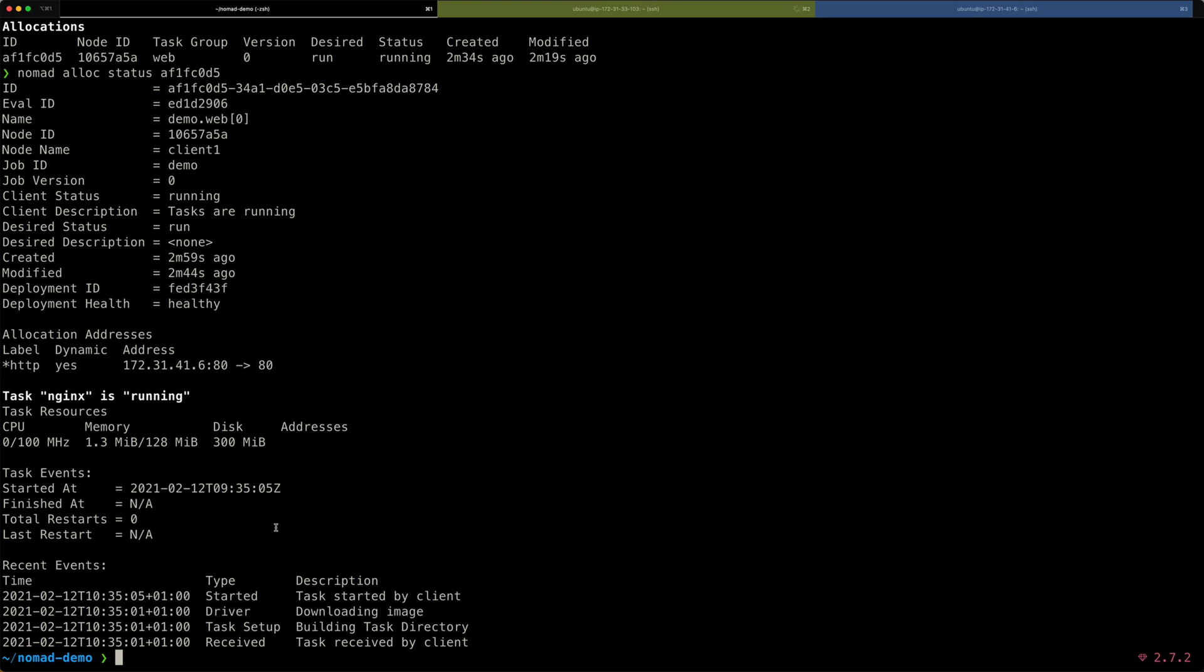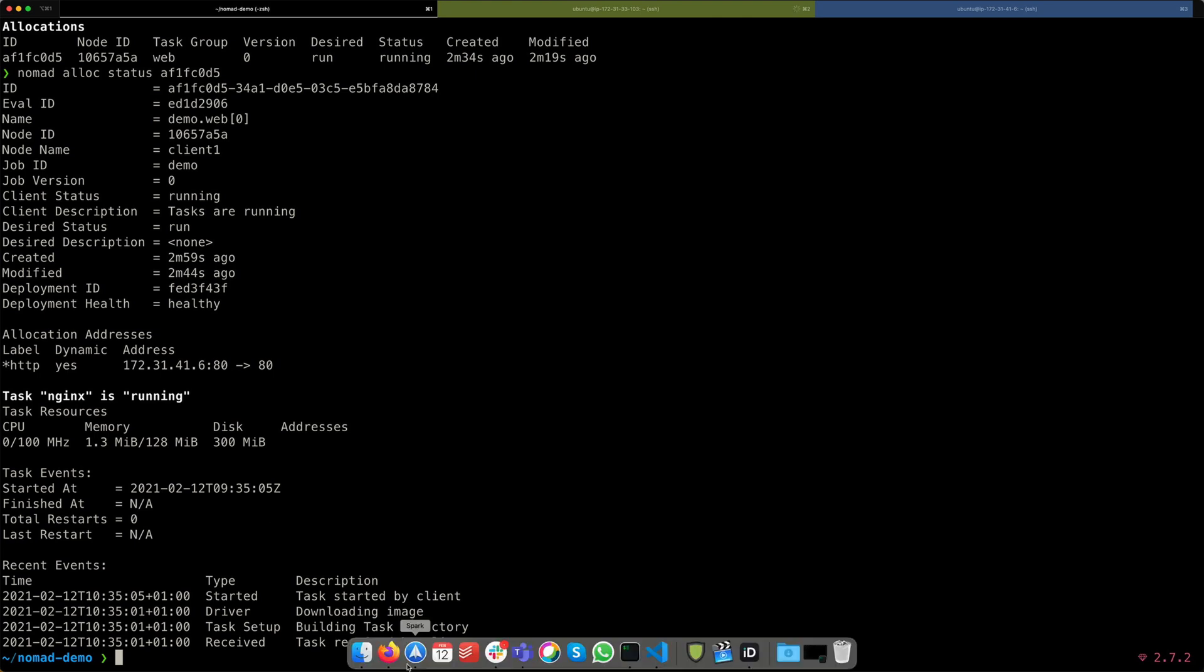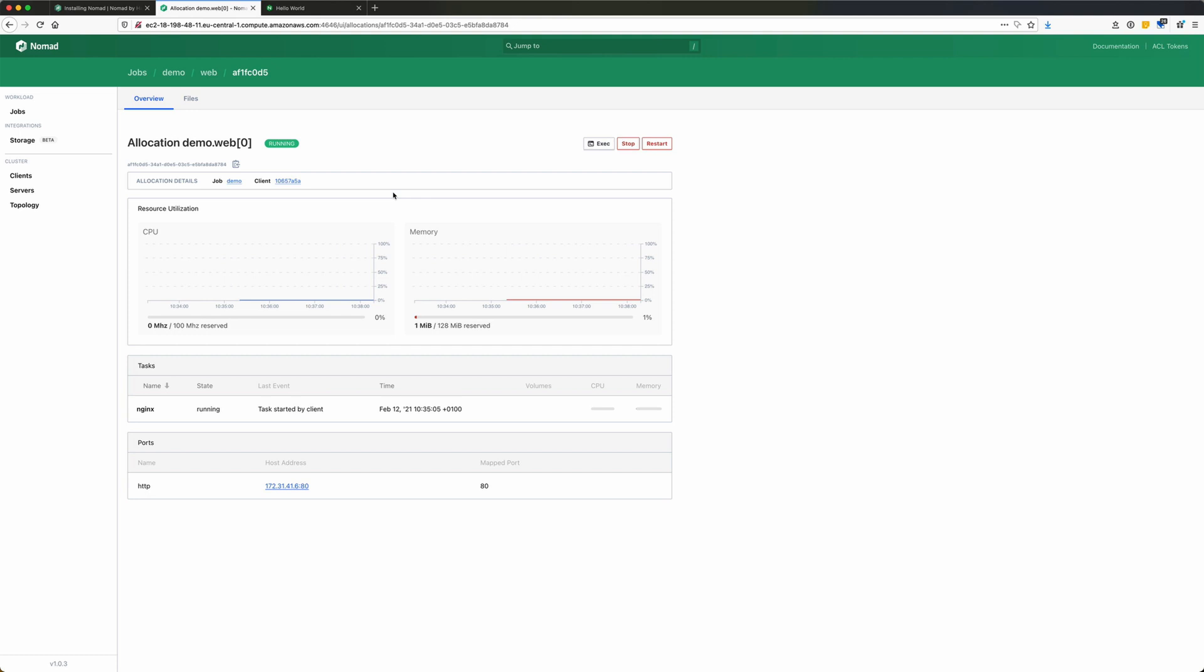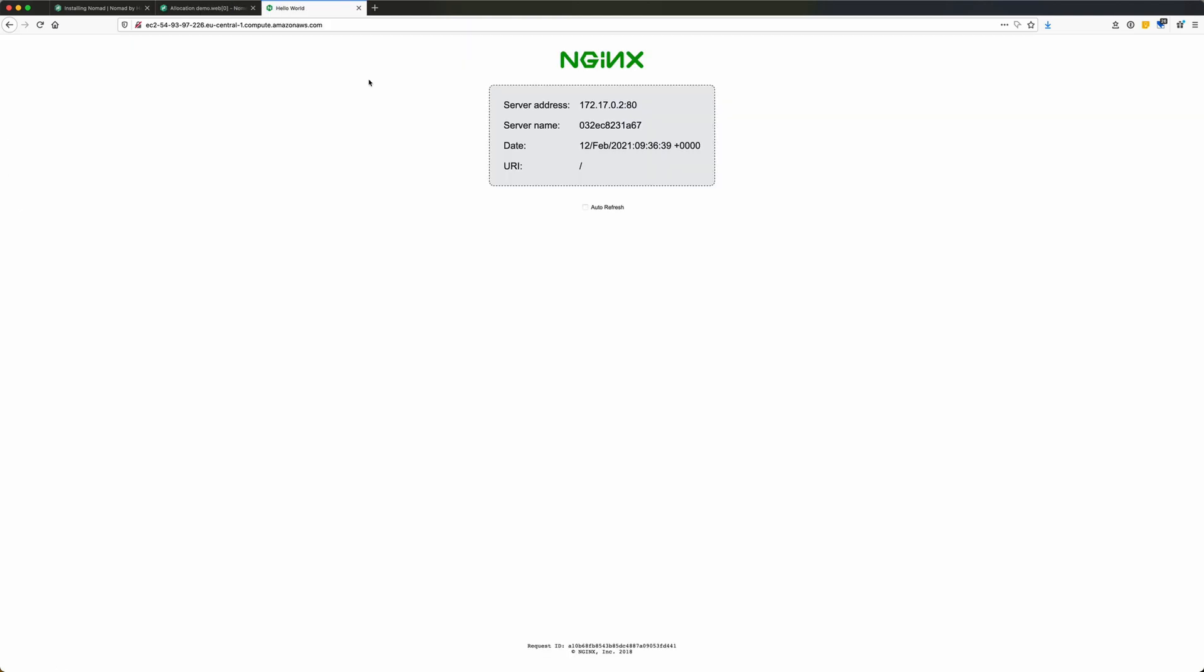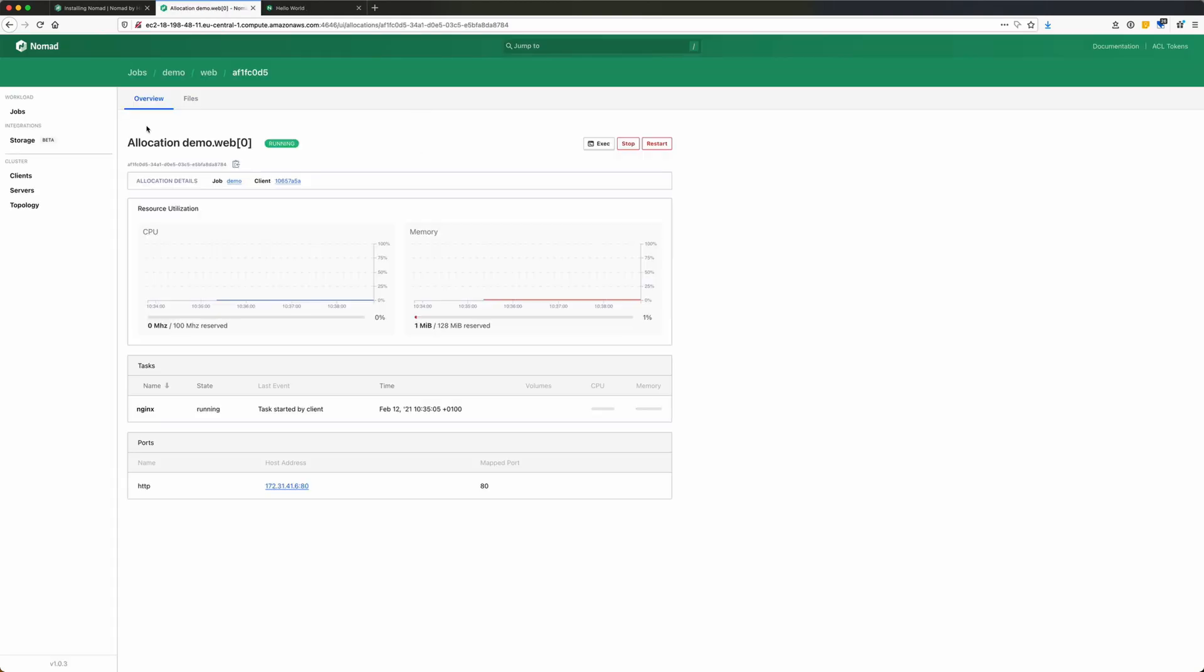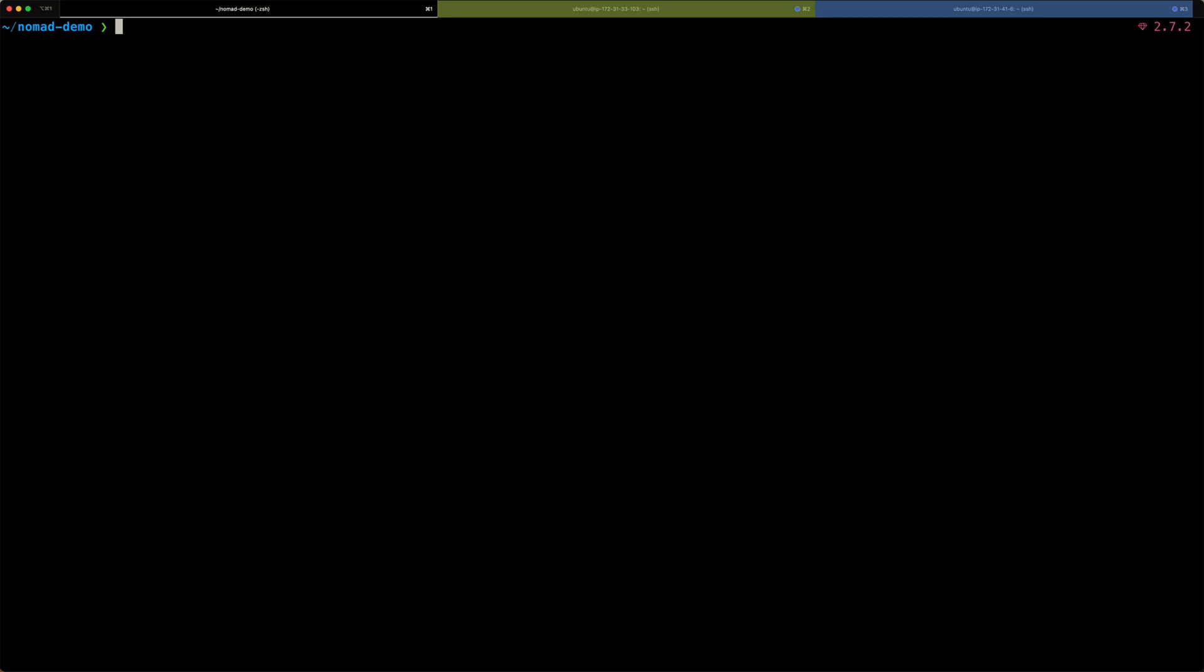But now our web application that we have running here has become the most popular web application on the internet. Everybody wants to see our cool Nginx demo docker image. But one container that we are running right now is not enough anymore to manage all that traffic. So, we will scale up our allocation here from one container to three. To scale up our demo deployment, we just need to do a couple of small changes to our demo.nomad file.